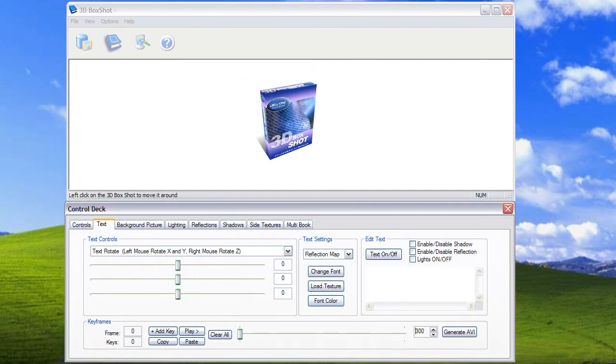OK, before you can go about creating an animation in 3D Box Shop, the first thing you need to get to grips with is the timeline.